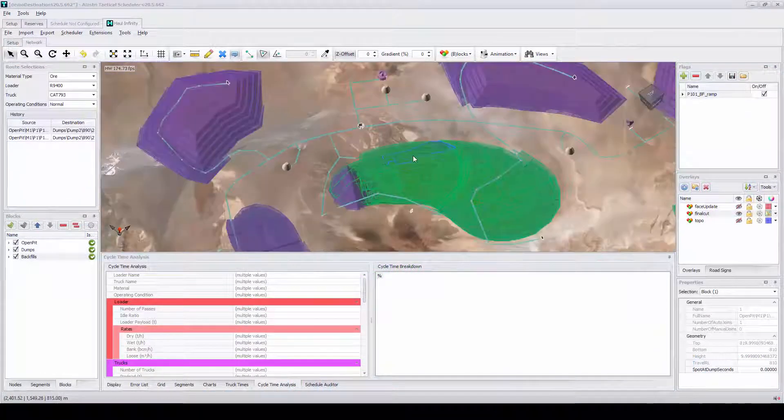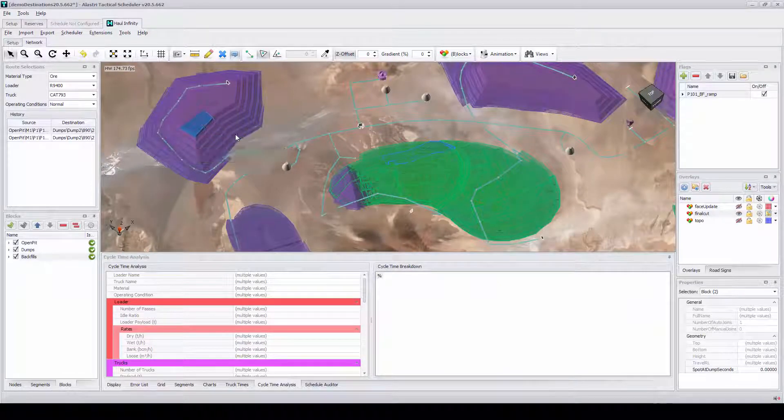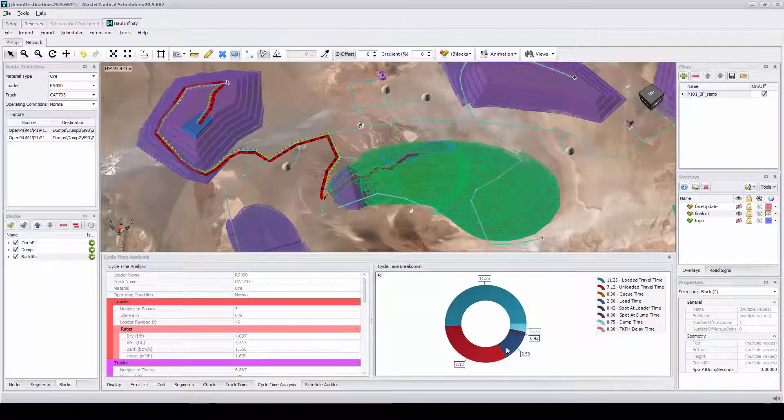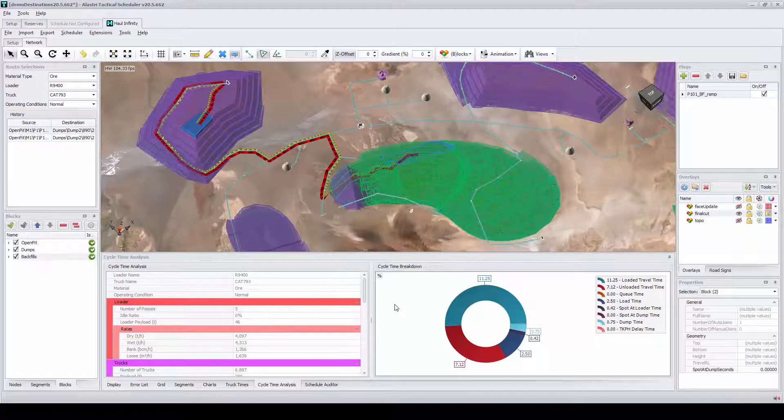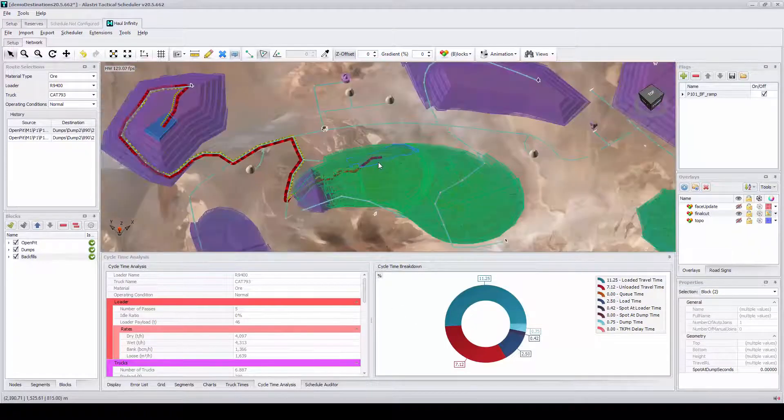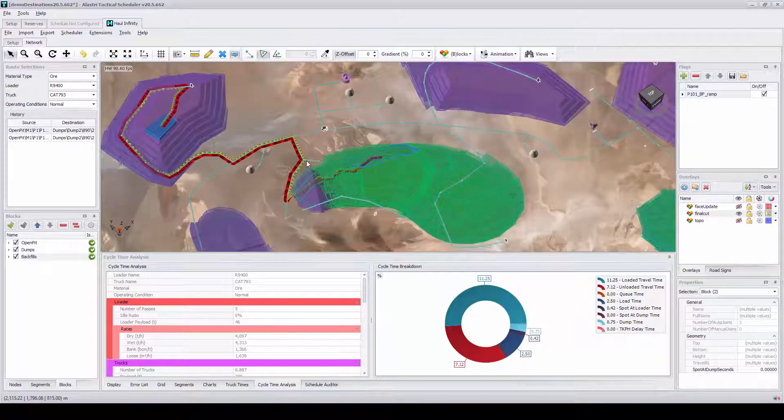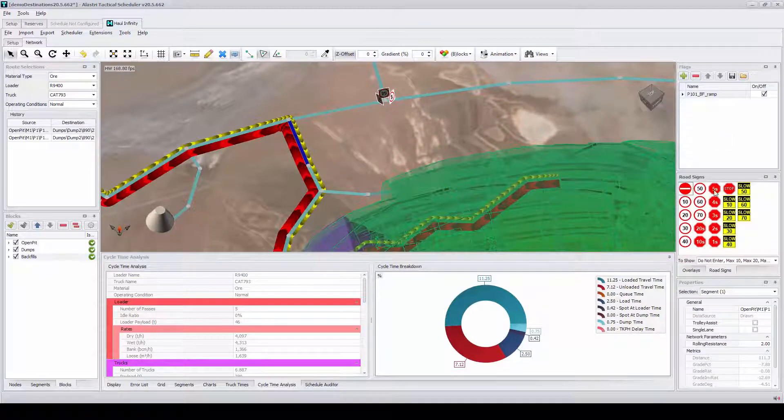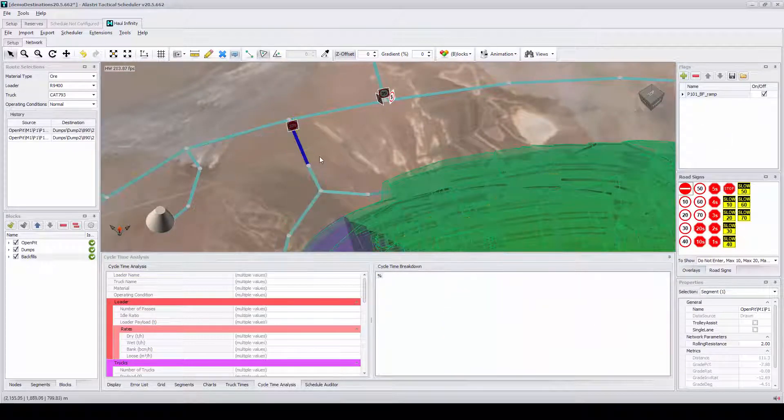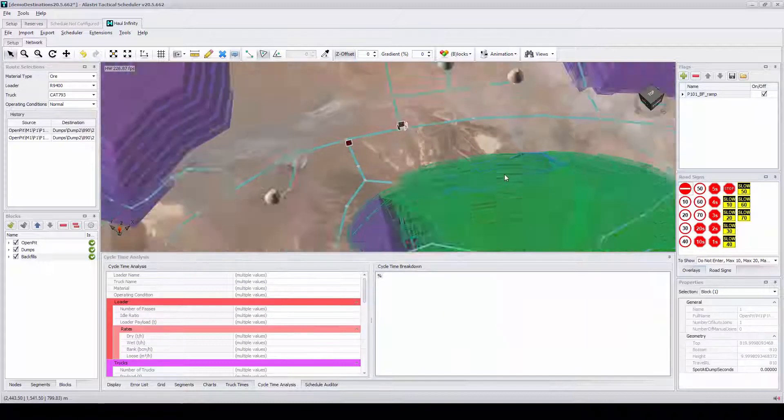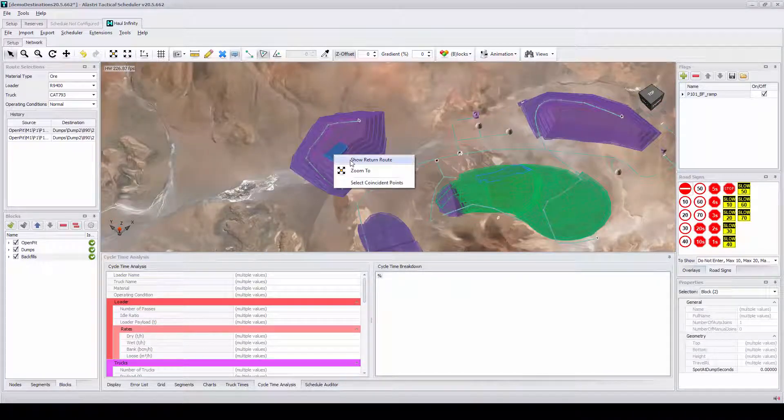Often when scheduling mine plans new information comes to light. This is what makes ATS unique. By integrating Rapid Reserver and Hall Infinity within the ATS package, users can make quick changes in Rapid Reserver or Hall Infinity and bring them through quickly to ATS for scheduling.